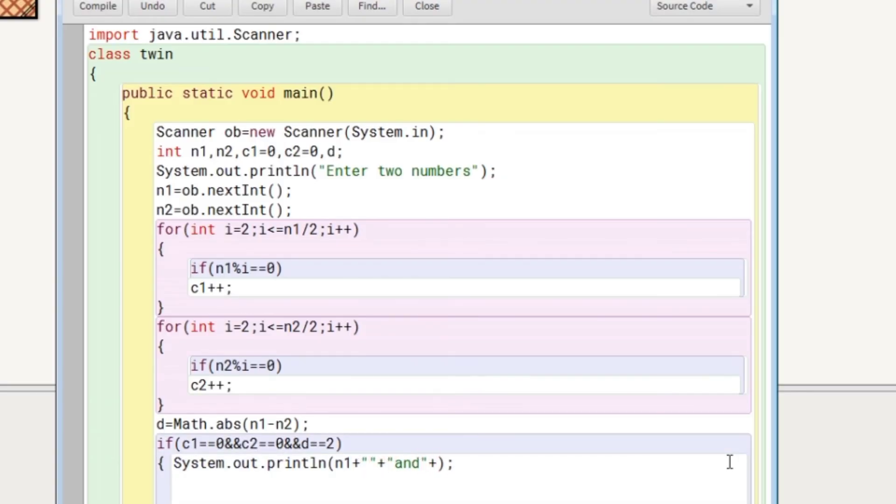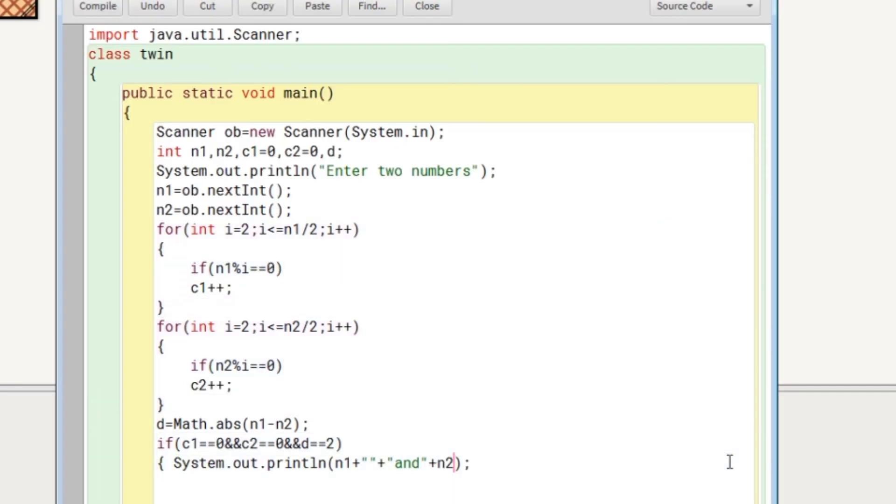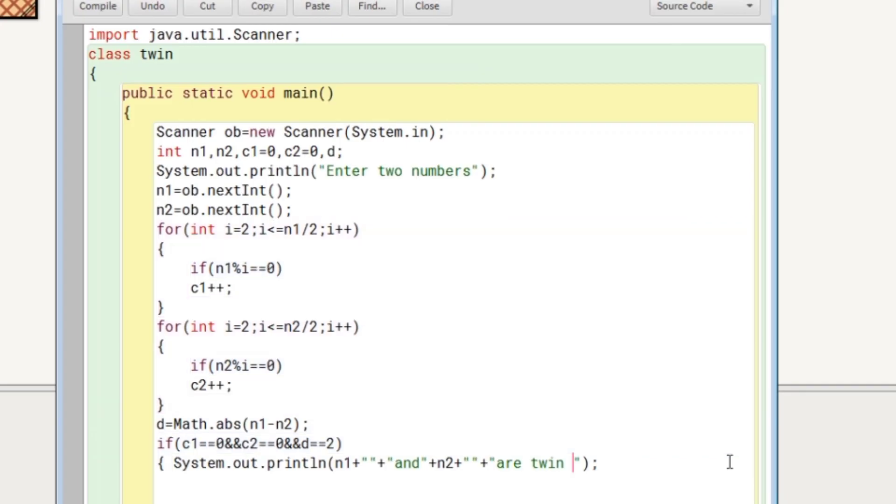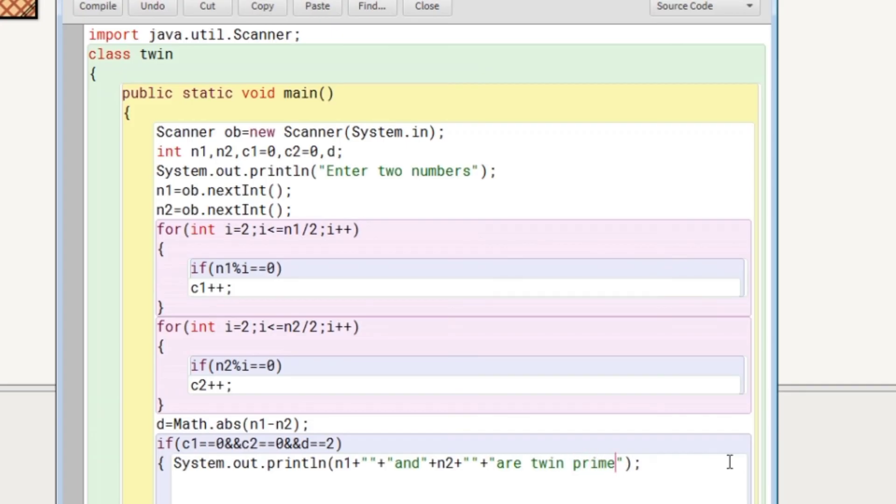And then after we will write in else part, the same message that n1 and n2 are not twin prime.